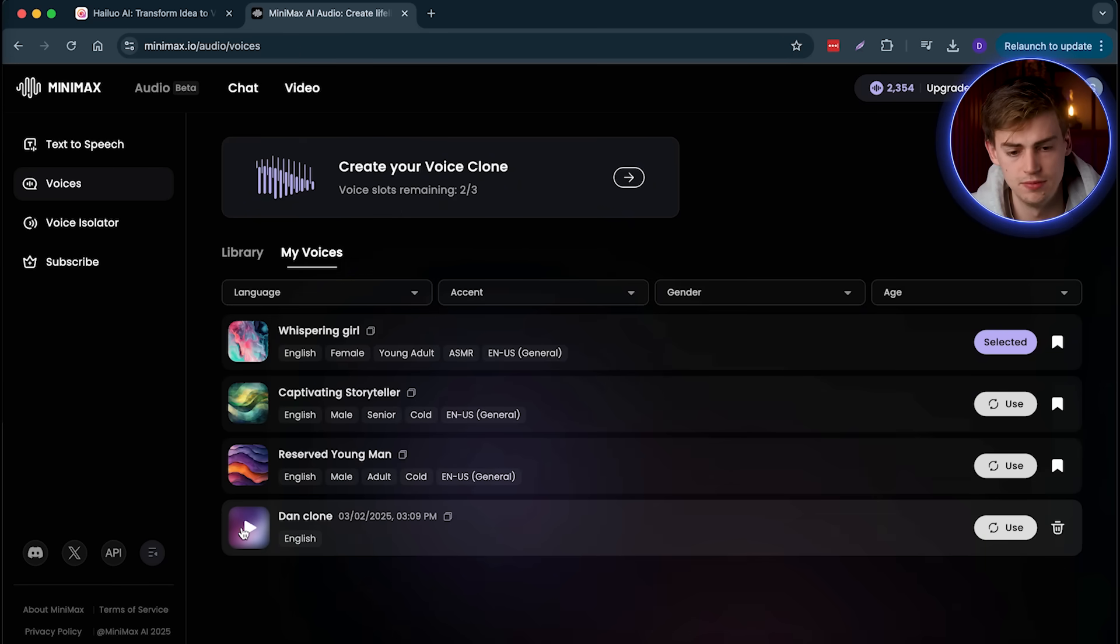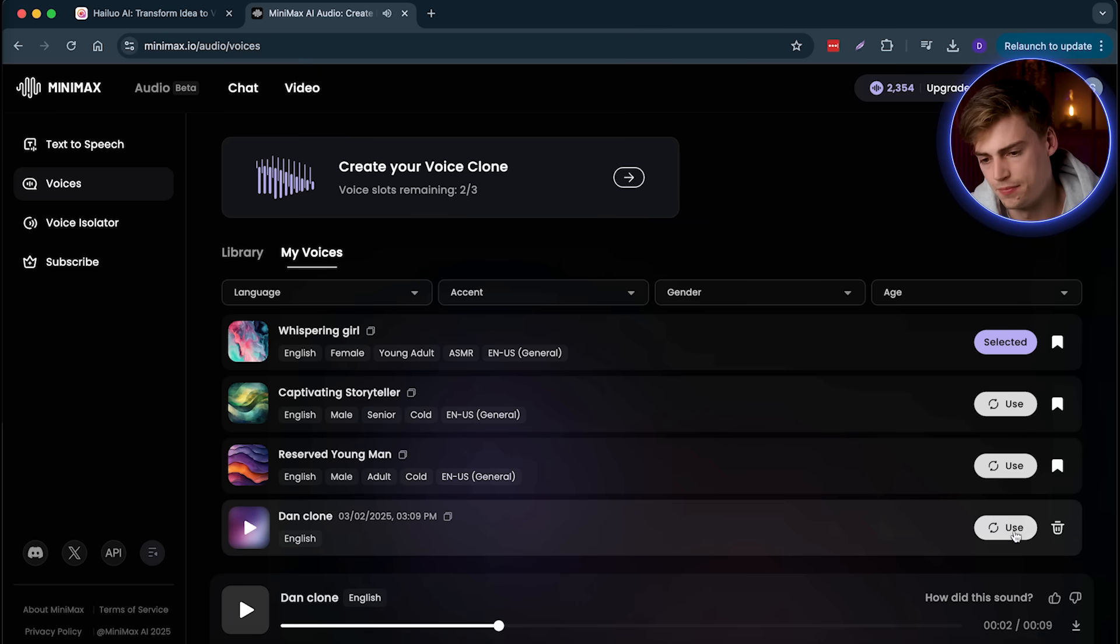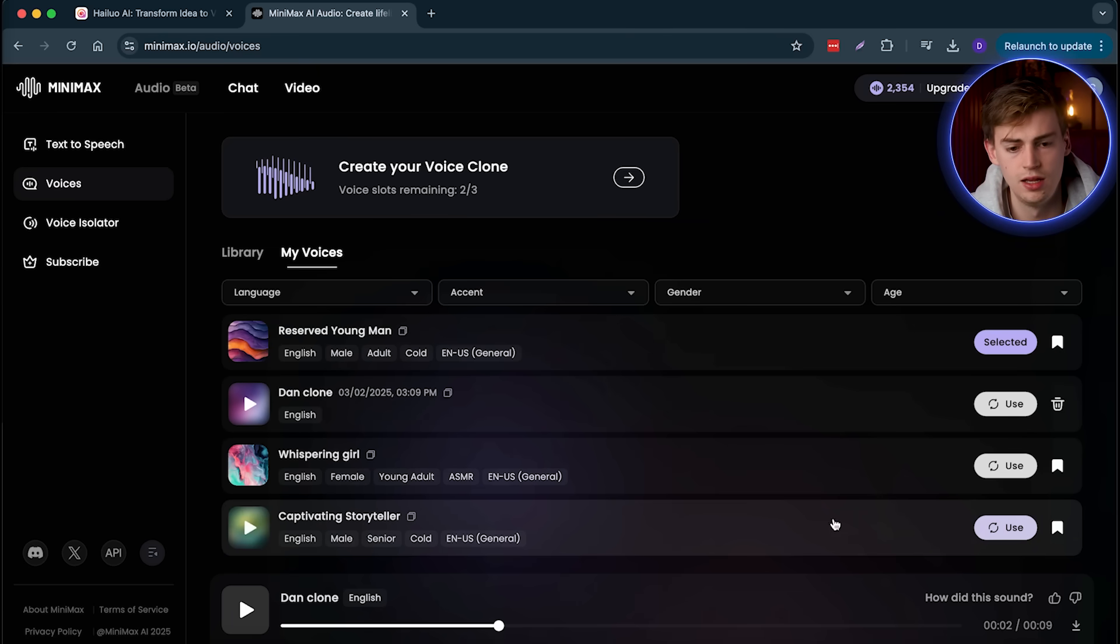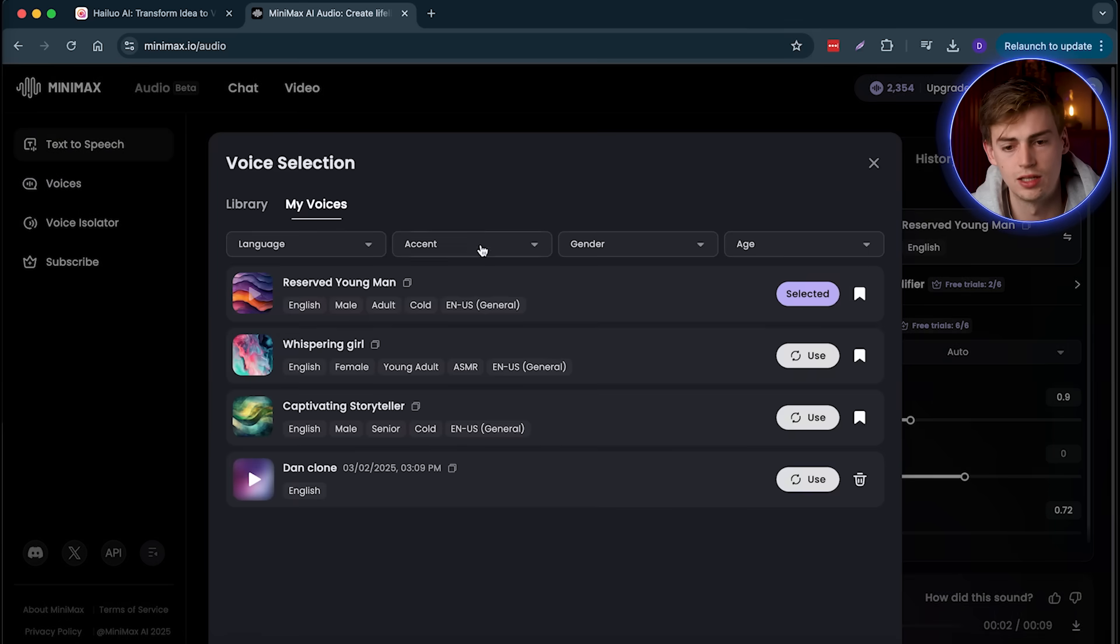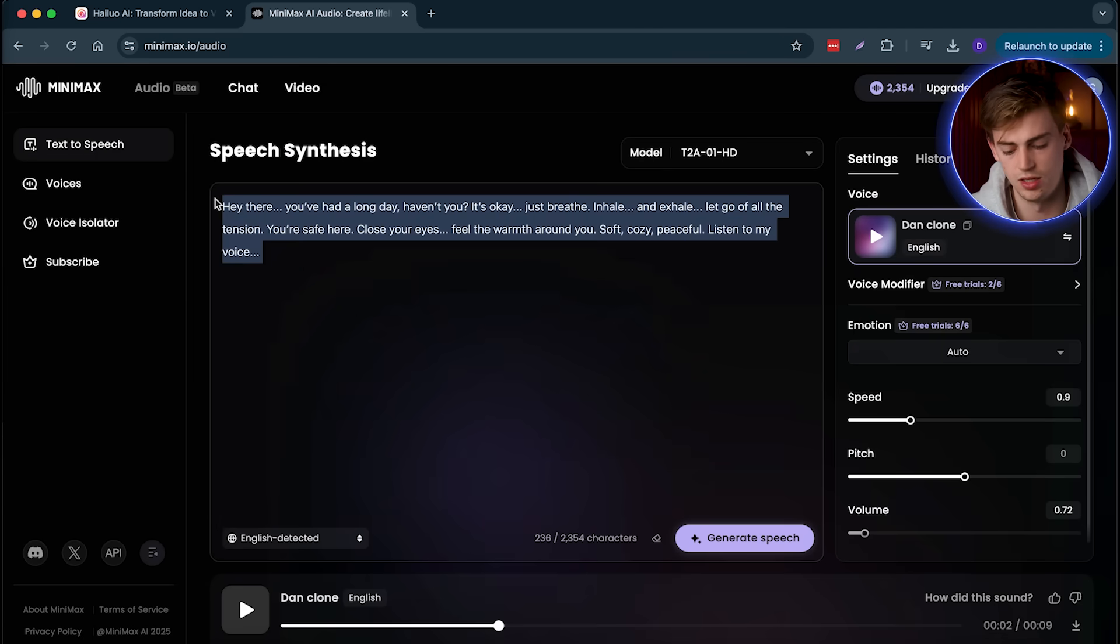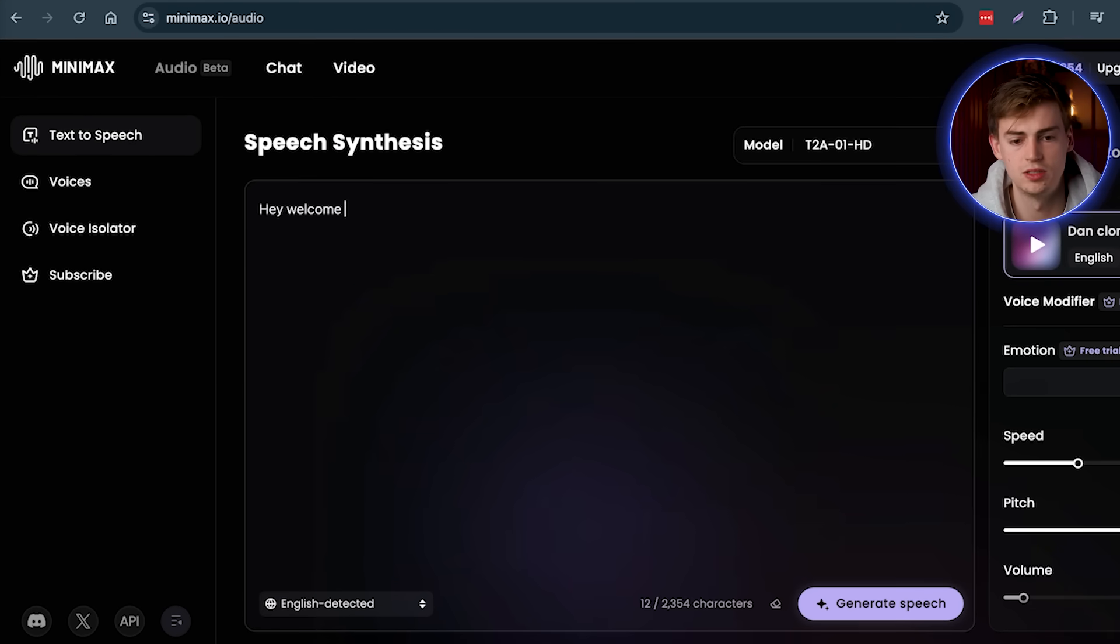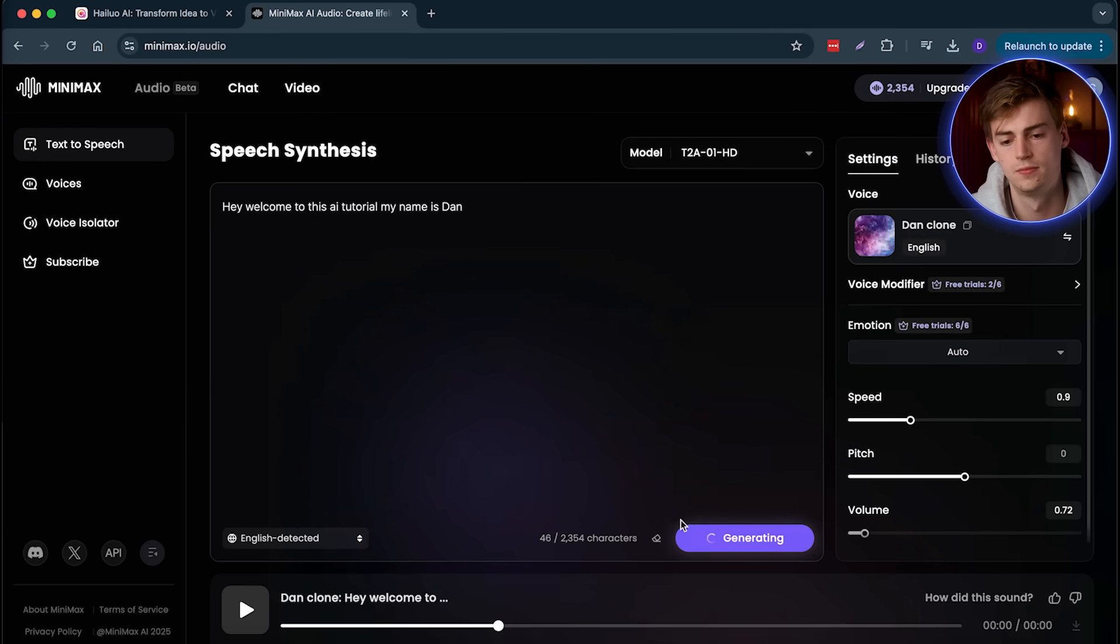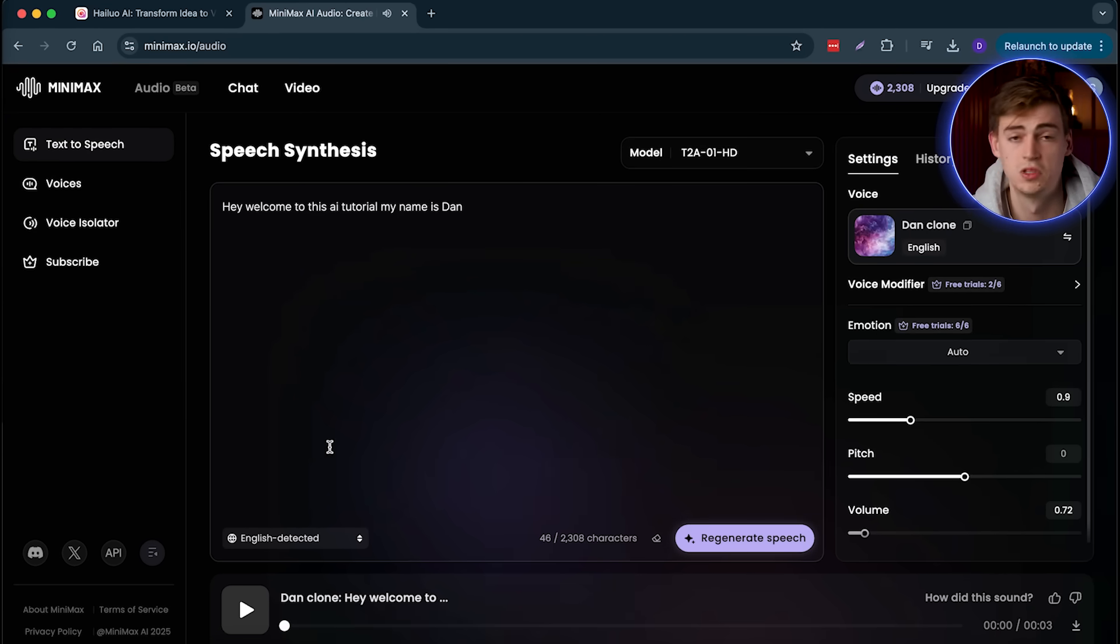And here's what it sounds like. Hello I'm delighted to assist you with our voice service. So yeah that's pretty decent. Now let's use this. And now we can go to text to speech. We can click on my voice right here, use, and then I'm going to say hey welcome to this AI tutorial, my name is Dan. So how do you think that sounds like compared to if I were to say it myself? Do you think it's good or do you think it could get better?